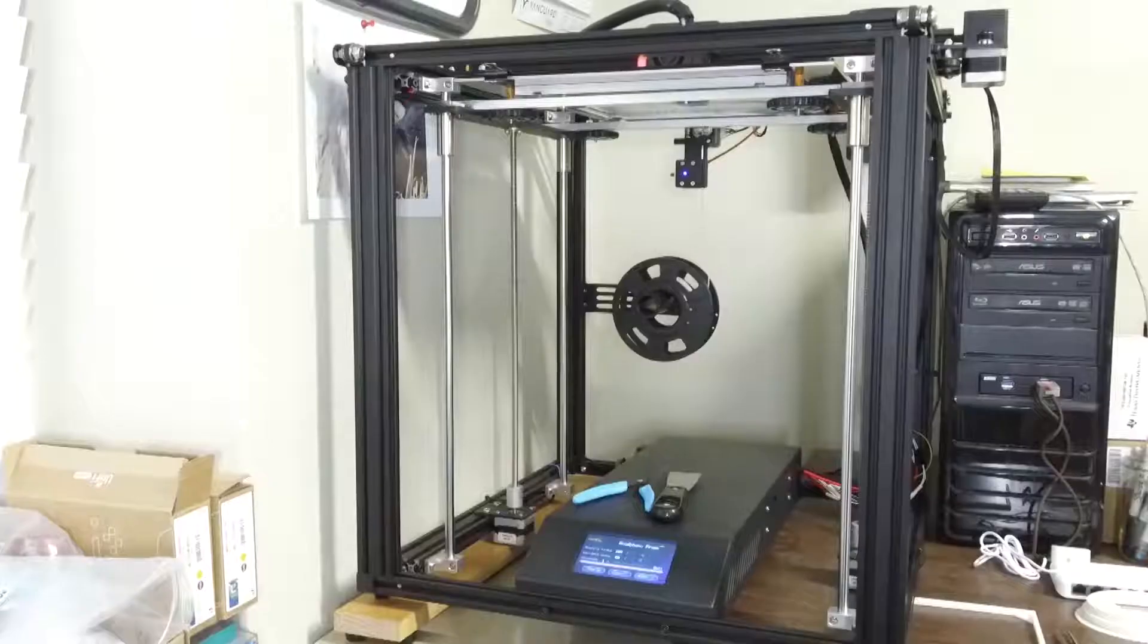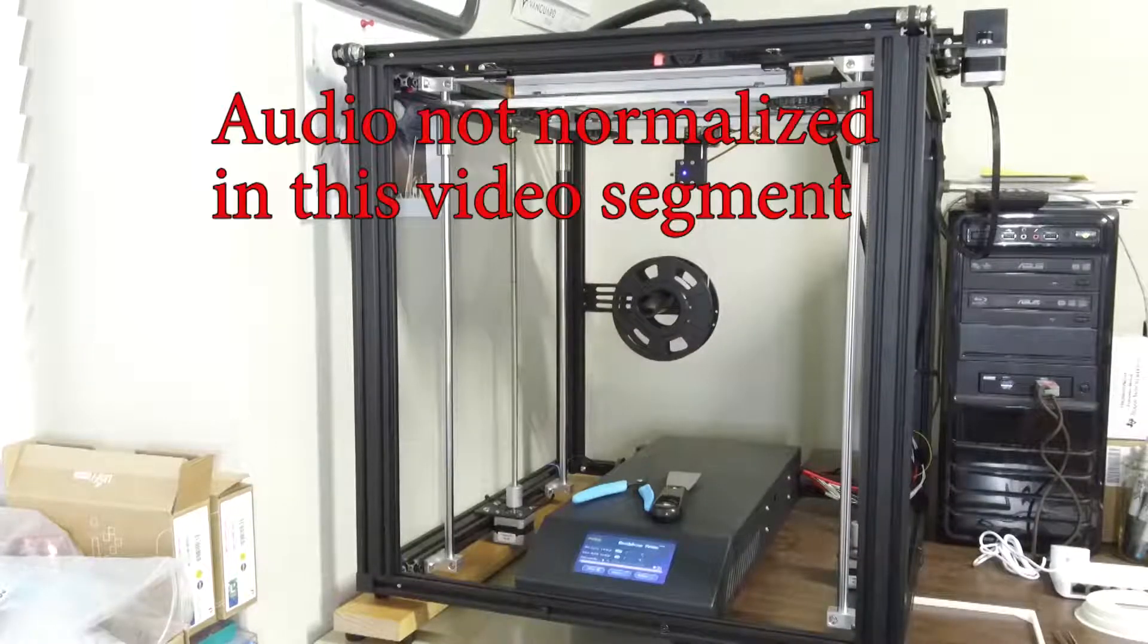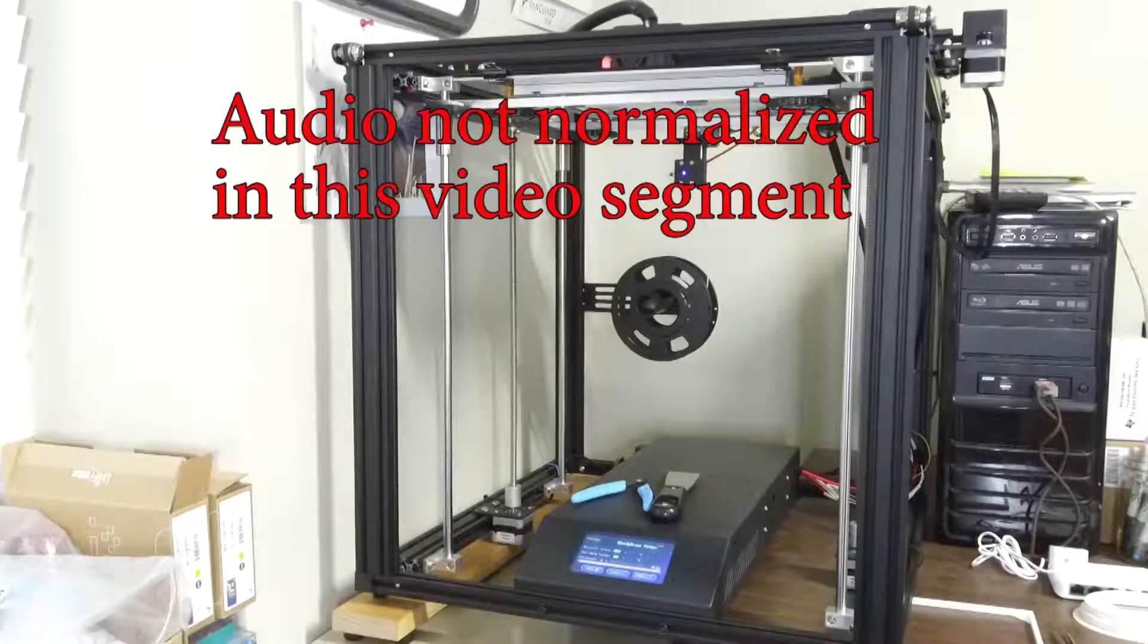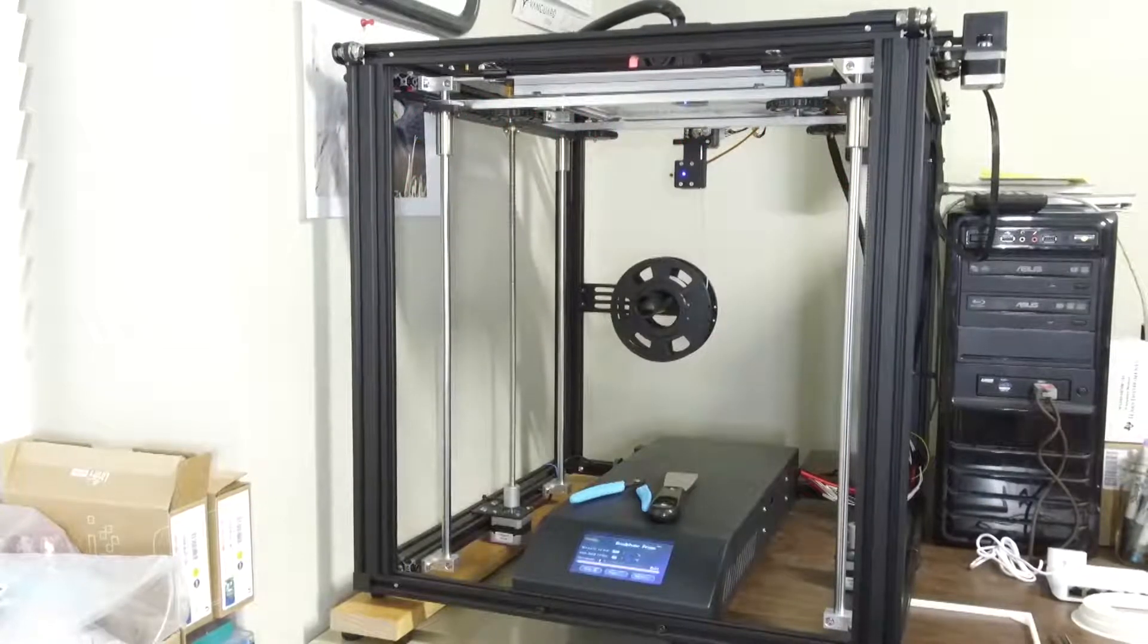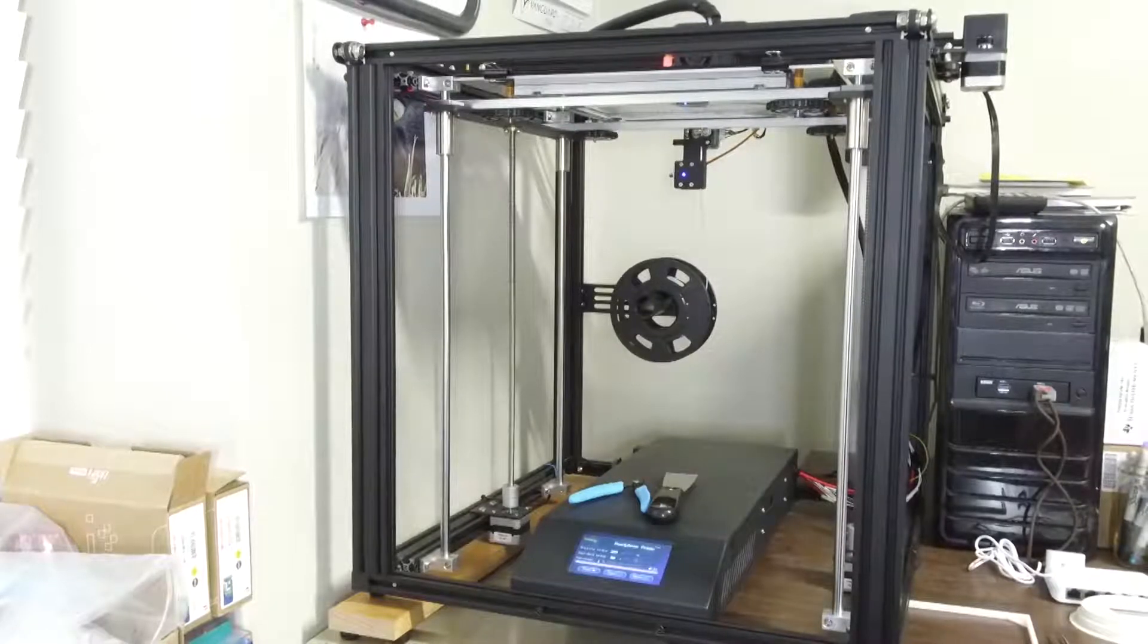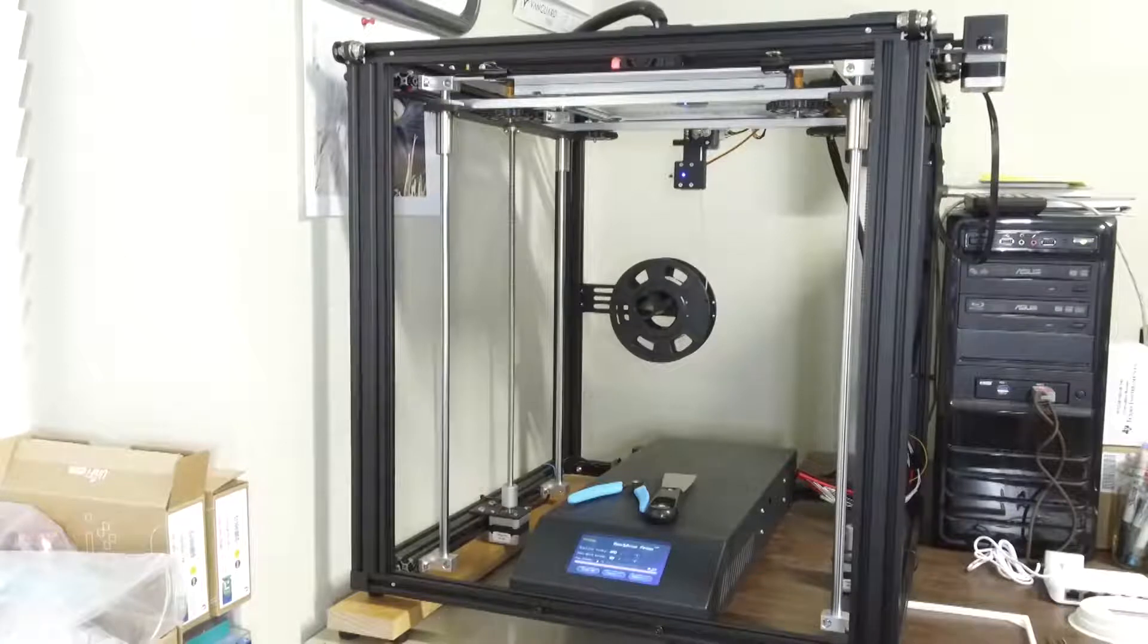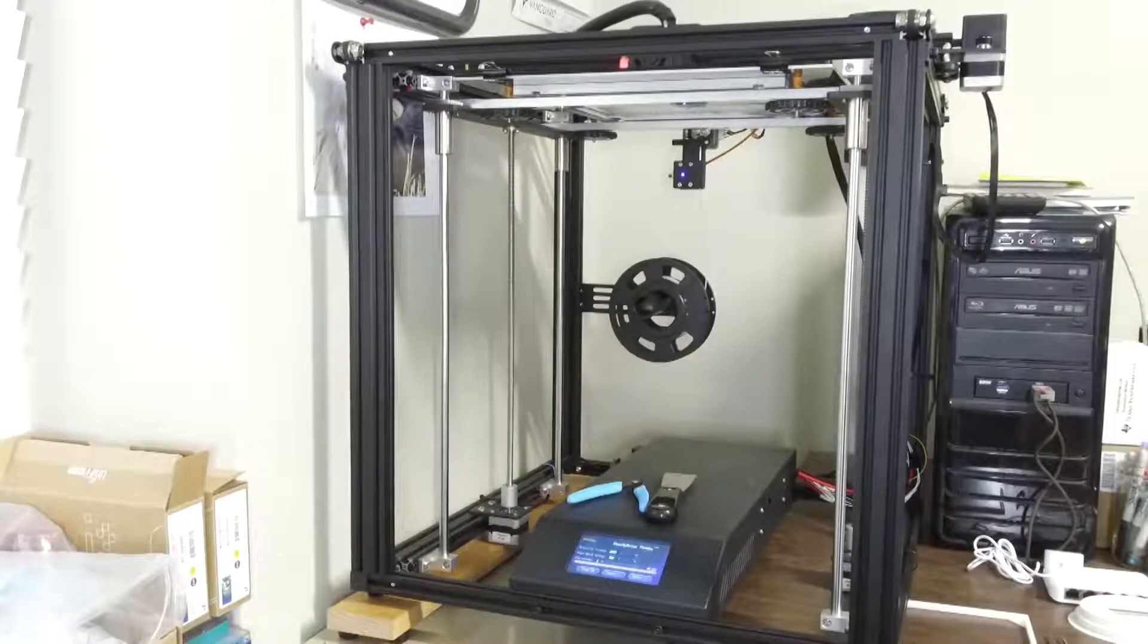I'm a believer, it's printing right now and you can't even hear the motors. The motors are all dead quiet. Only noise now pretty much is the fan on the Meanwell power supply. It's pretty incredible.